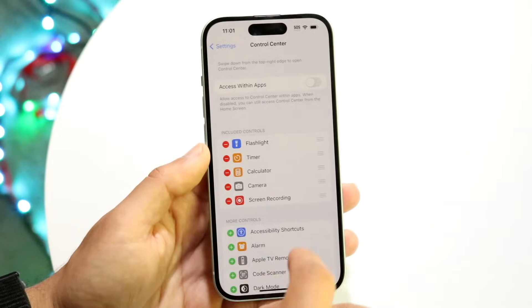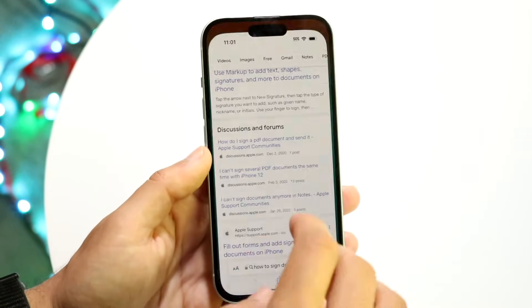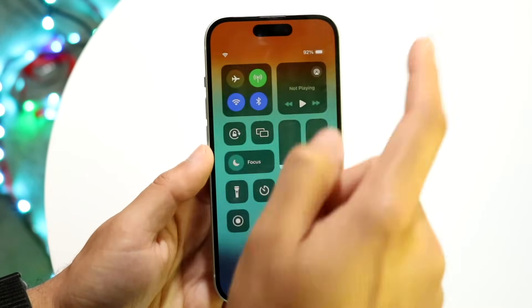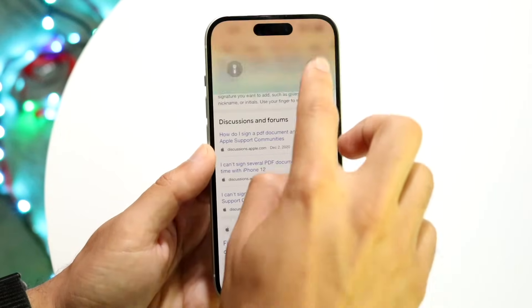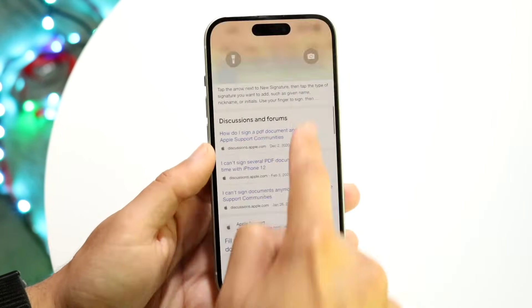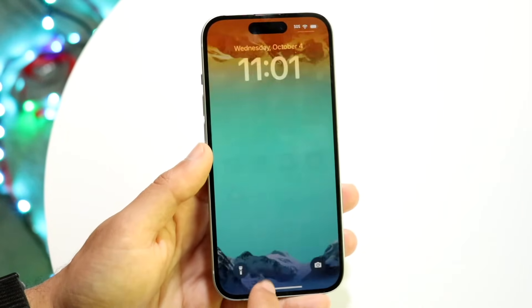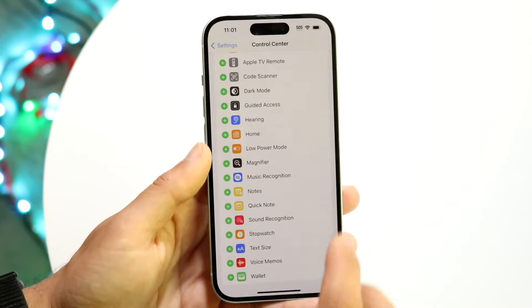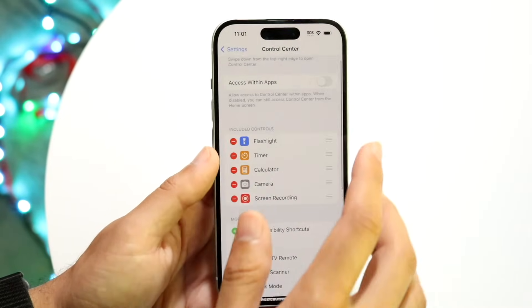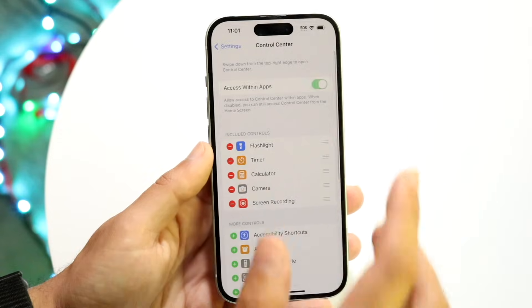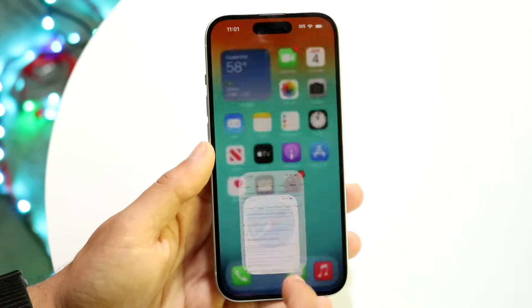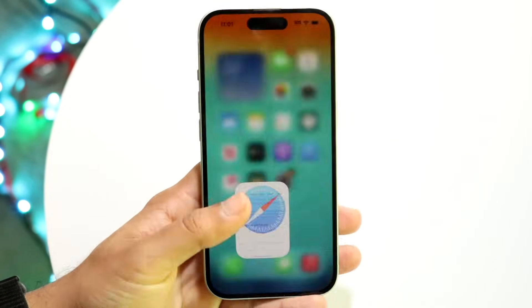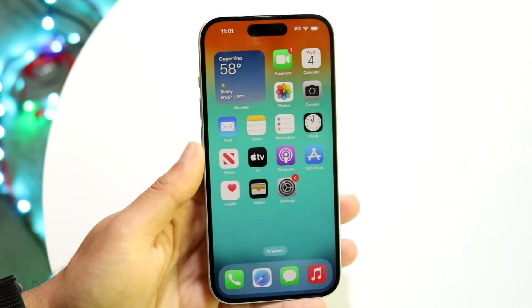If that toggle is disabled, when you're inside an application and swipe down from the top right, you won't be able to access Control Center directly — you'd have to swipe down twice. If you want access to Control Center within most applications, make sure that setting is turned on. Then you can access your Control Center as normal.